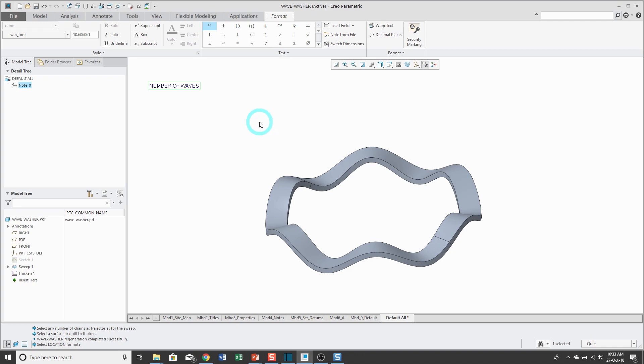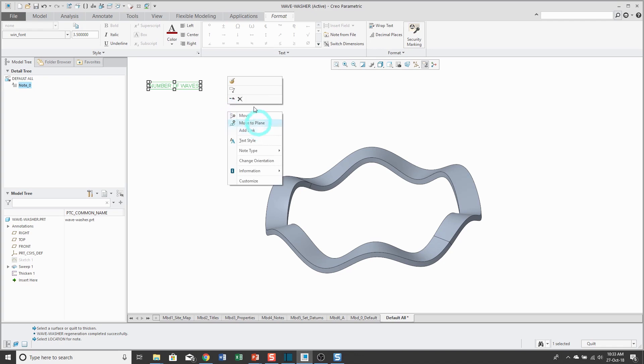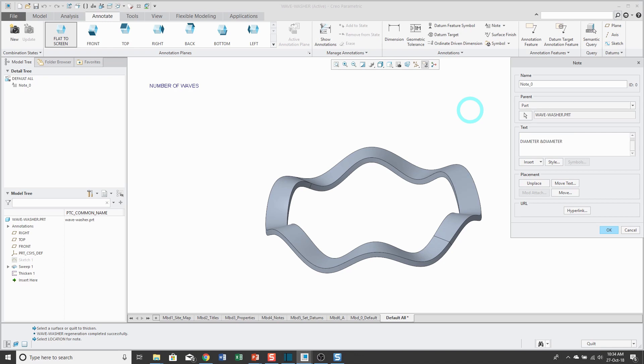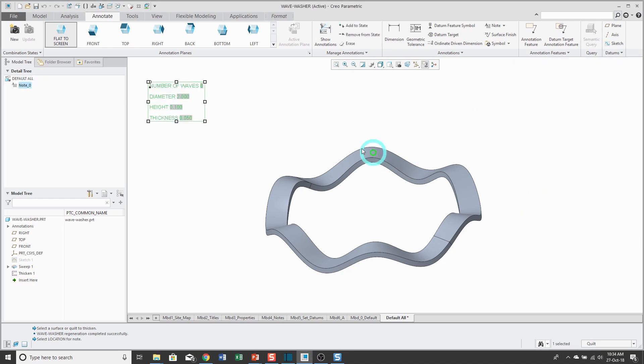I have a little issue here. I'll just use the editor for doing this. Number of waves and then ampersand waves. I like to use all capitals. Let's see my other dimensions that I am controlling. Diameter and then ampersand diameter. We have the height and then ampersand height to retrieve the value of that parameter. And also thickness and change that to ampersand thickness.